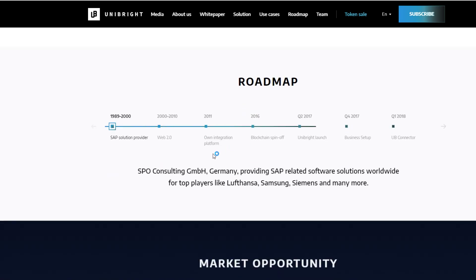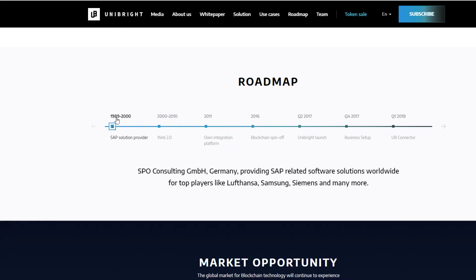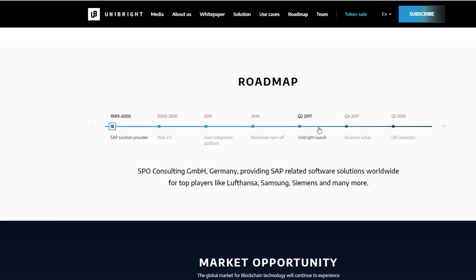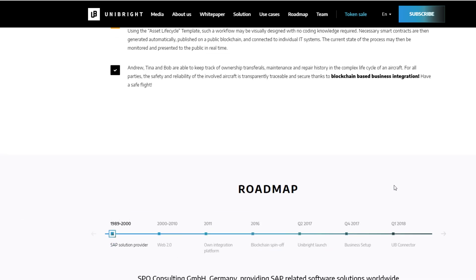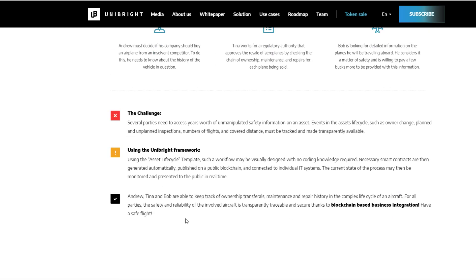So, here's their roadmap. Like I said, they've been around for almost 30 plus years now, guys. And they started off as a solutions provider and they spun off right around 2016 and 2017 is right when they got the Unibright Vision, you could call it.